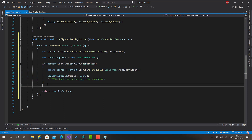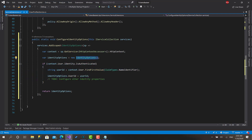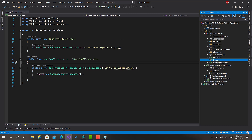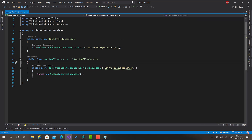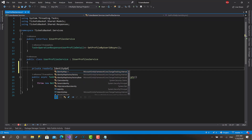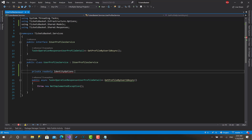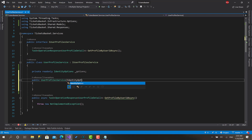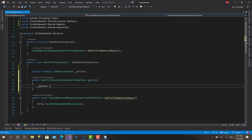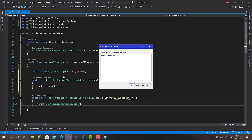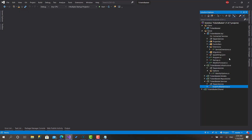If the user is not authenticated, there will still be an instance of IdentityOptions but the user ID will be null. Now I can inject this options object wherever I want. Let me add a reference to the Infrastructure project, add the constructor parameter of type IdentityOptions, and to test this I'll inject it into the WeatherForecast test controller.